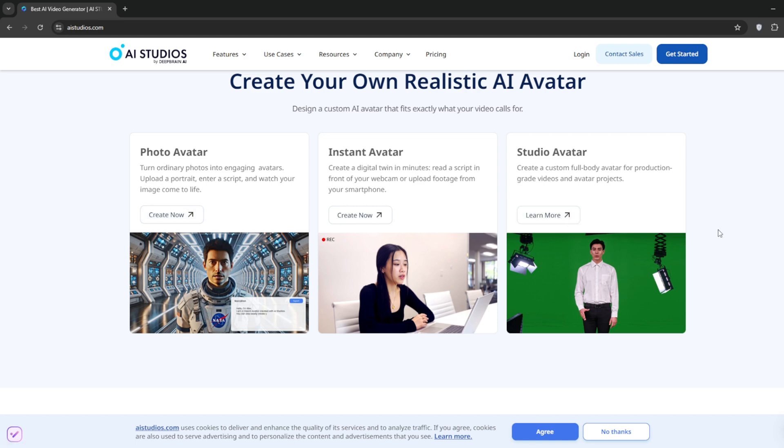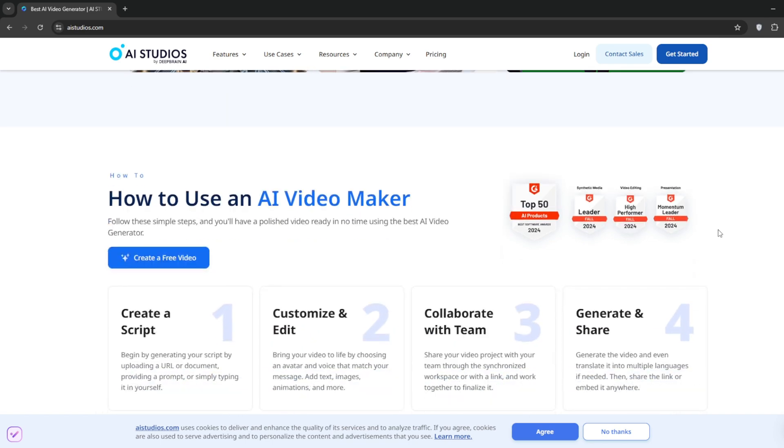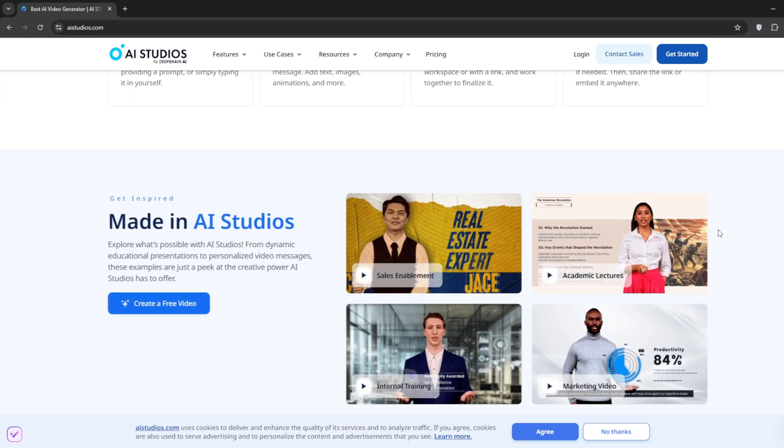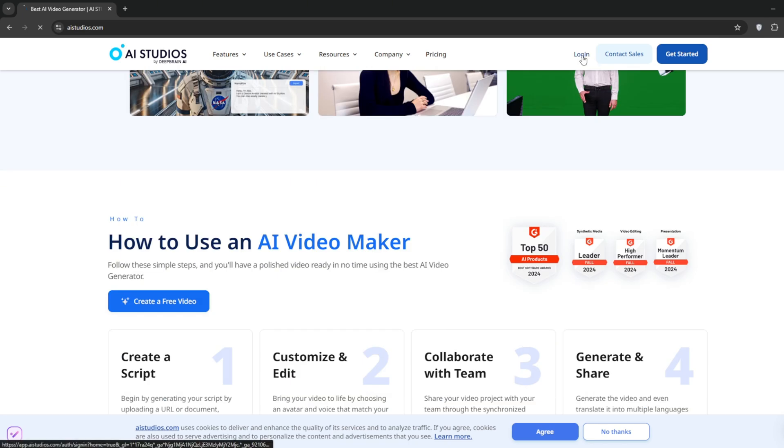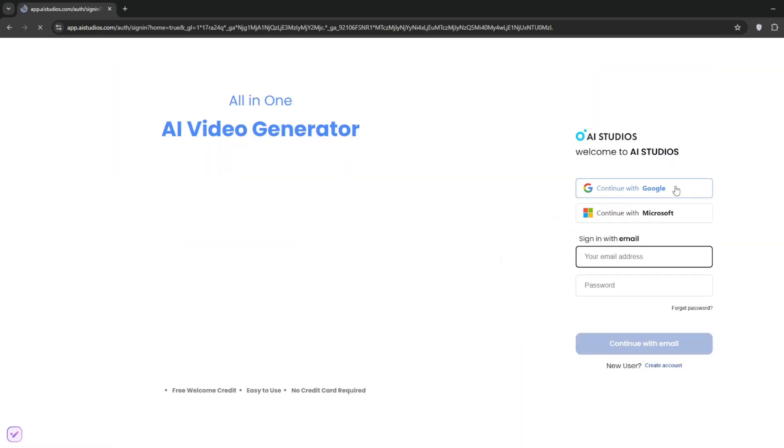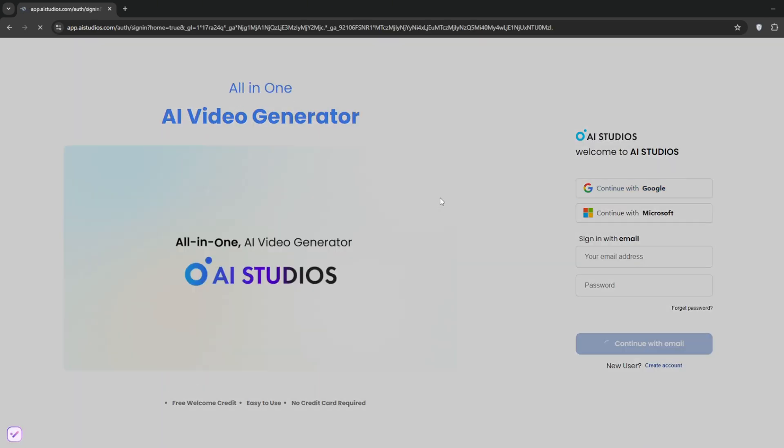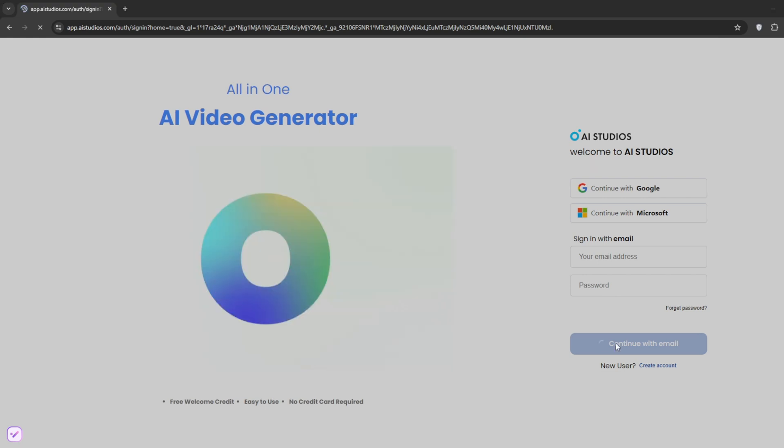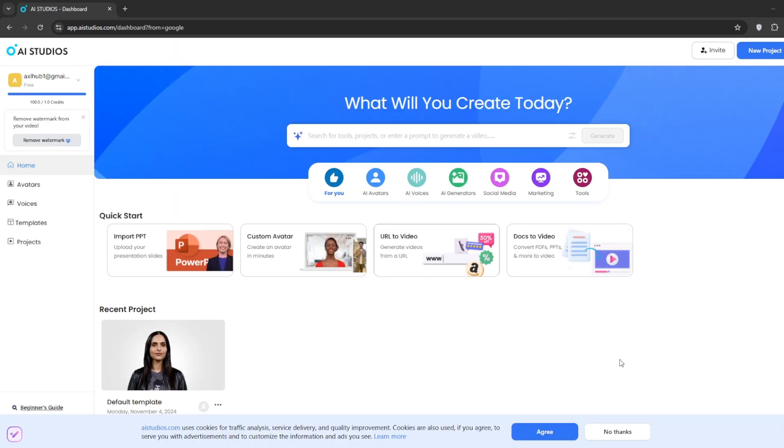It's one of the best Heijin alternatives. There are others, but let's log in first. I'll use my Gmail. Now, as you can see, there are other features like importing PowerPoint slides.